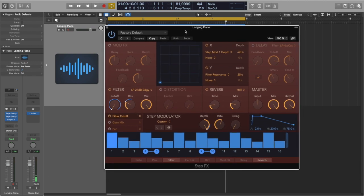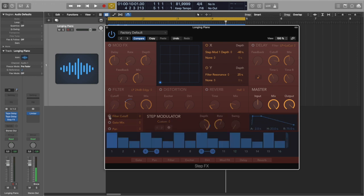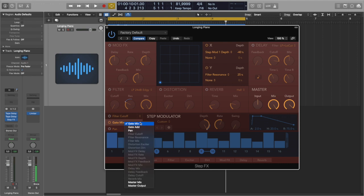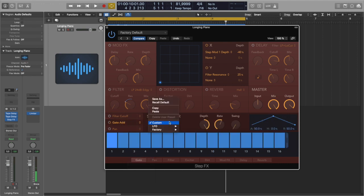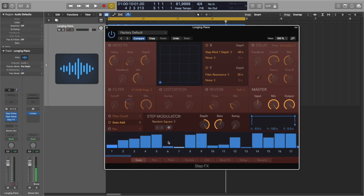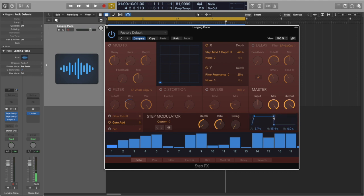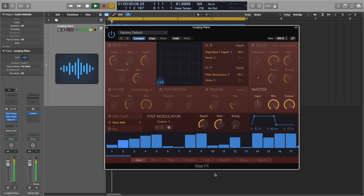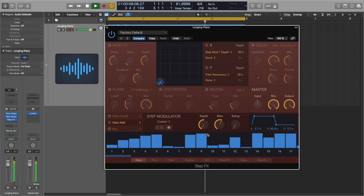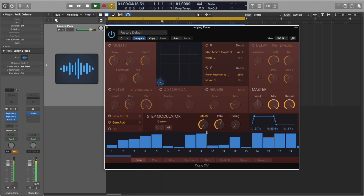So here I'm going to turn off filter reverb and also filter modulation and turn on gate modulation instead. And here I will choose LFO random square and set depths to minus something and also tweak a little bit envelope of every step so it's smoother. Let's hear how it sounds now. Yeah. So now there are some small dropouts.